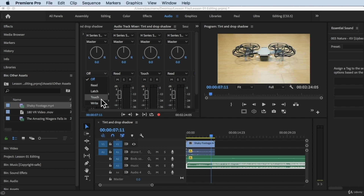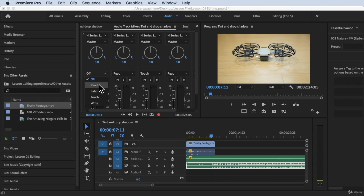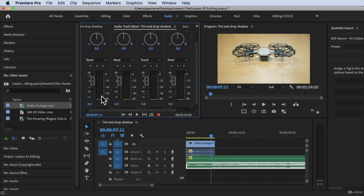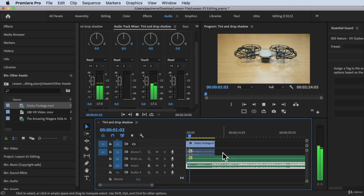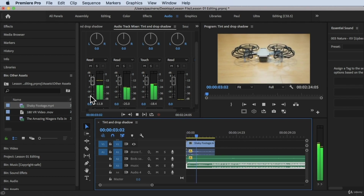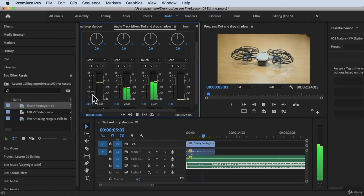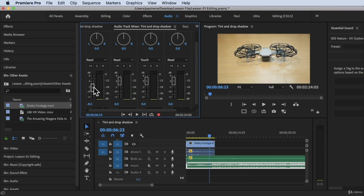We have Read, Latch, Touch, and Write modes here. We're going to focus on Read and Touch. In Read mode, you're just reading the existing volume levels — even if you try to move the fader, you cannot make changes because it's simply reading the waveforms using these meters.